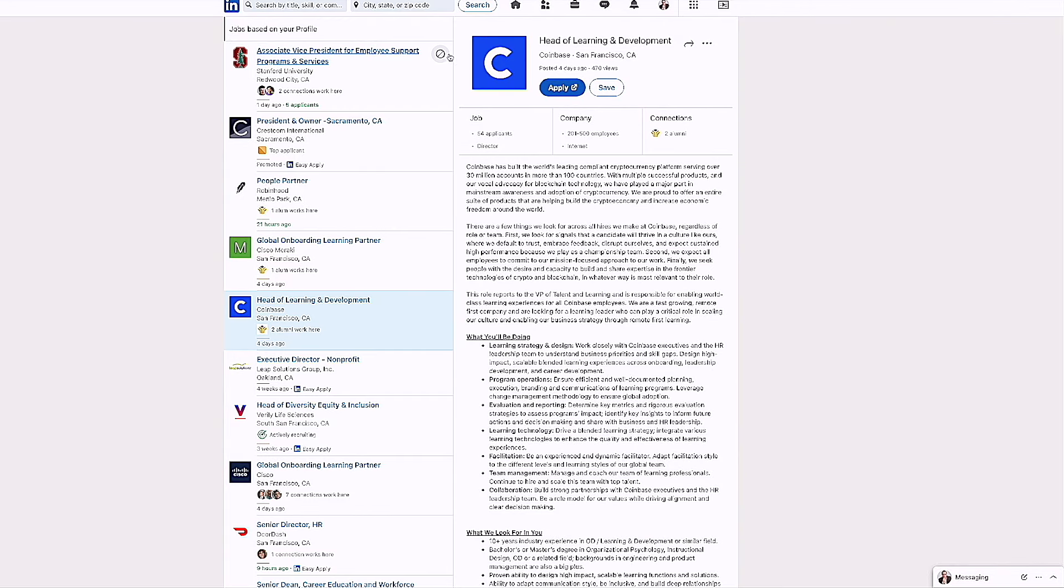So when I go to apply for this, and by the way, another benefit of LinkedIn premium, if you did not know about this, according to LinkedIn, what they say is that you will go to the top of the list.